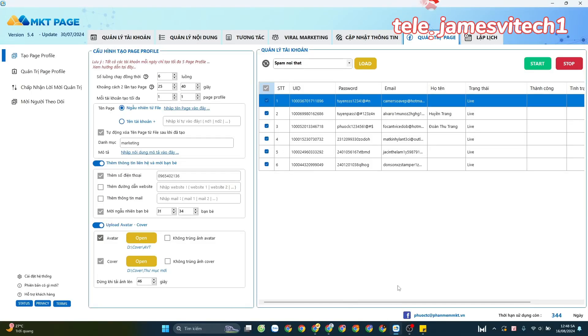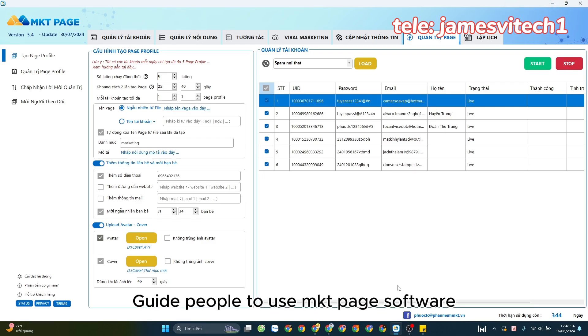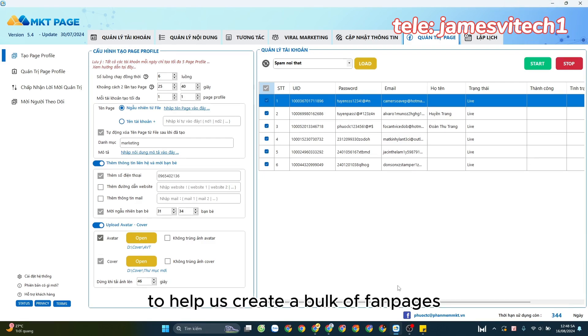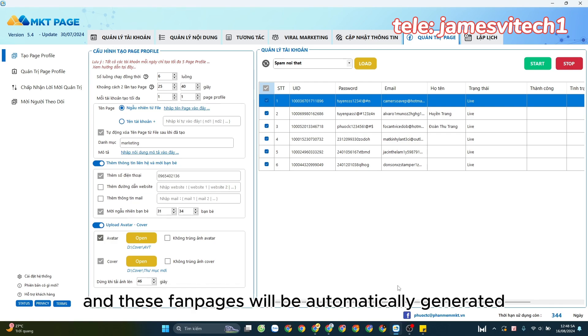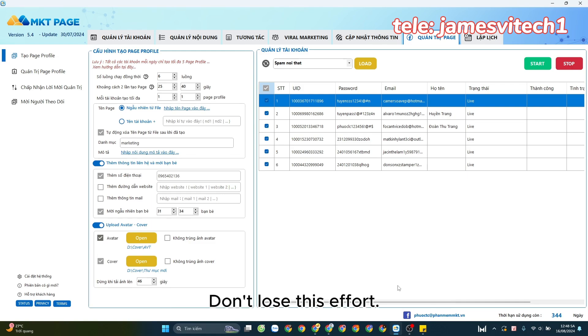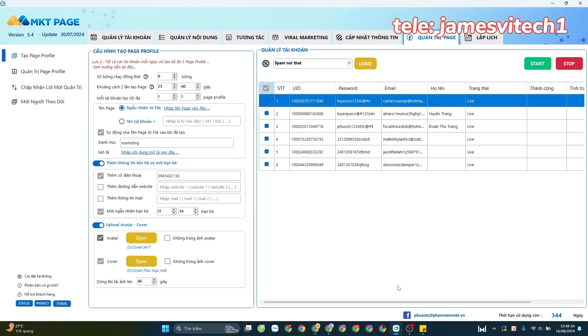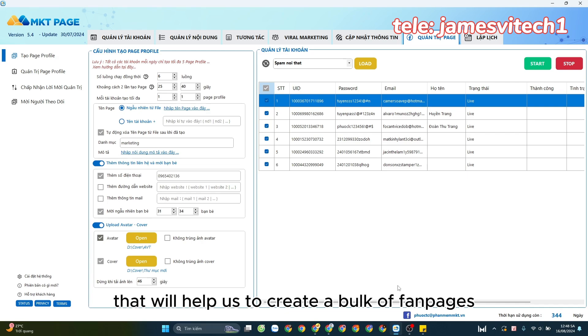Hello everyone, welcome to the channel James Marketing Tools. In today's clip, I will guide you to use MKT Page software to help us create a bulk of fan pages. These fan pages will be automatically generated and will help us not waste time or effort. Create automatically on multiple Facebook accounts that will help us to create a bulk of fan pages.